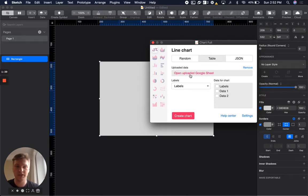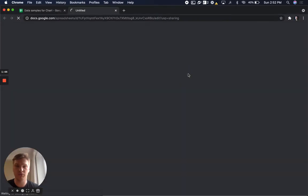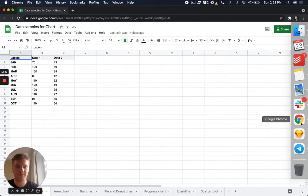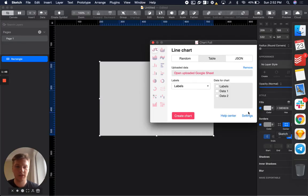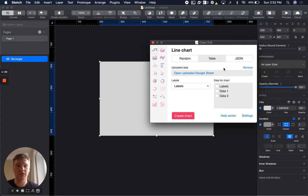You can always link and open the uploaded Google Sheet. You can also always remove it if you want another option like manual data or CSV, for example.